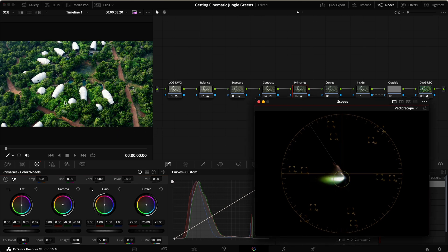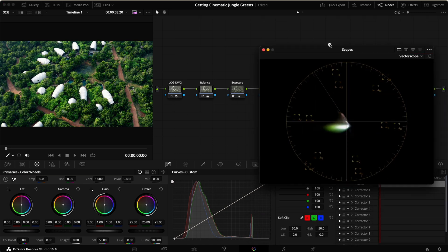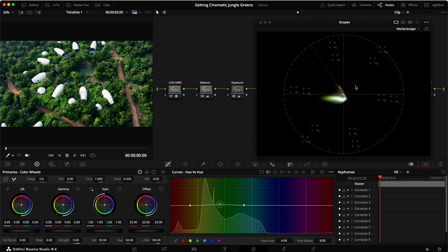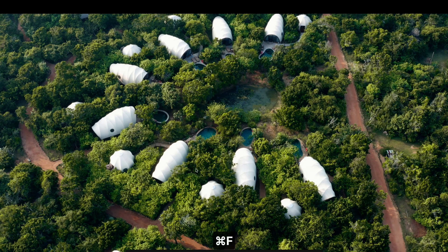Remember, we're only focusing on the greens right now. Moving into curves, in hue versus hue, I lock two points — one around red-yellow and one between green and cyan — so I don't affect colors outside that range. Then I make a point around the greens and push it up. In the vectorscope, this moves all the green colors toward yellow. In the image, it goes from artificial-looking greens to something that looks more yellow and already way better.